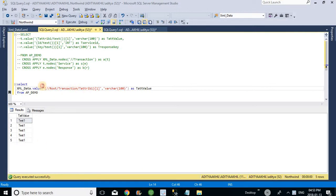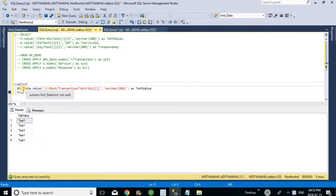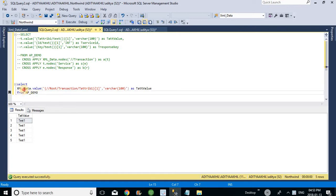There is another example I would like to show. So if you want to read the values from a table using columns, this is the way.